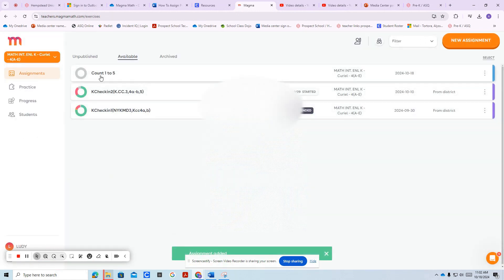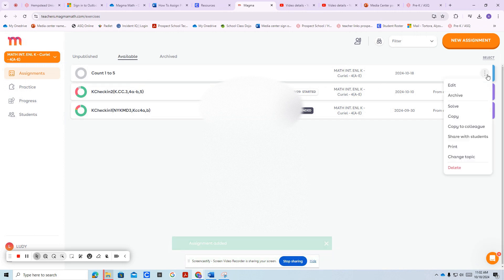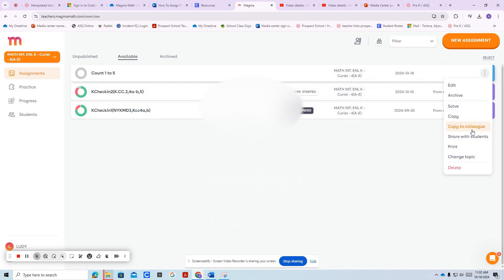And here's the assignment right here. If you want to edit it, press the three dots and press edit. It also says you can copy it to a colleague so you can try that feature as well to share and collaborate.